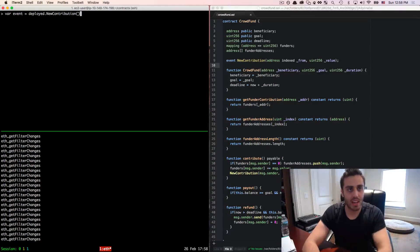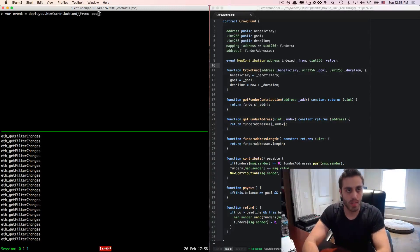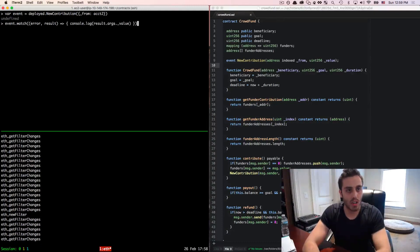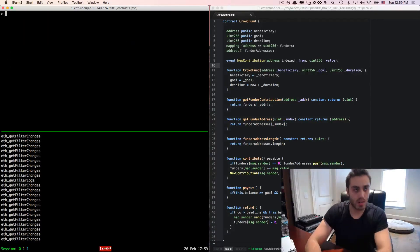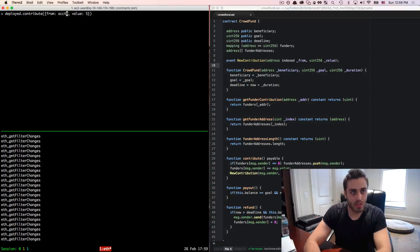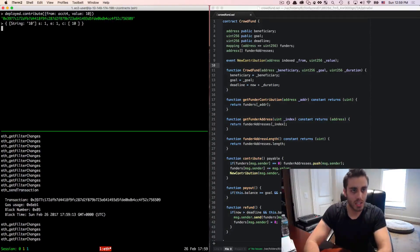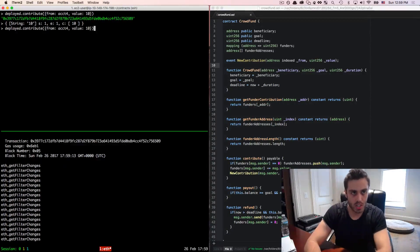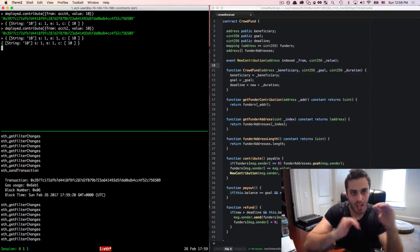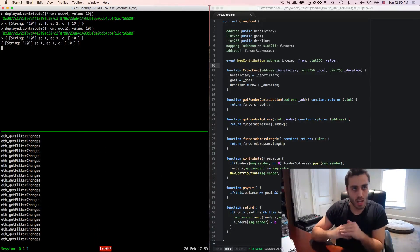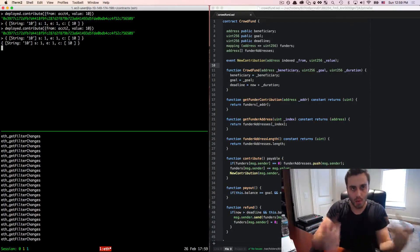Because I indexed the from field, I can specify in my event that I only want to watch for events from account two — using the parameter name _from as defined in the event. Then if I do event.watch with a callback logging result.args.value, I'm attaching a second event listener. If account four contributes 10 ether, I only see that event logged once because only the first listener triggers. But if account two contributes 10 ether, I see it logged twice, because the second listener is specifically watching for events from account two — and in this case both listeners fired.